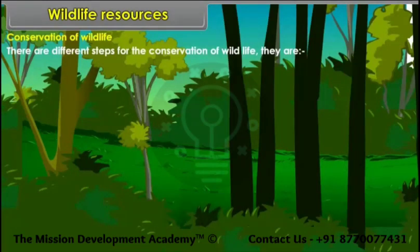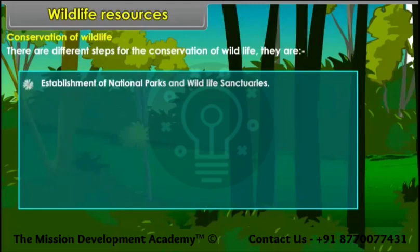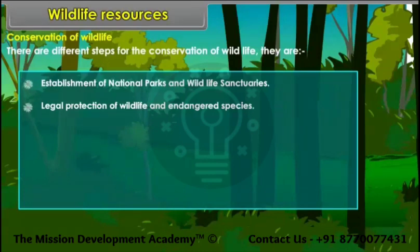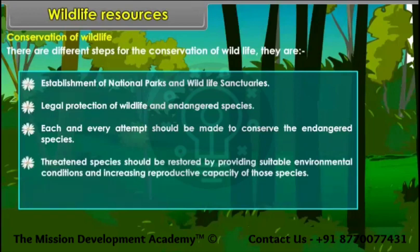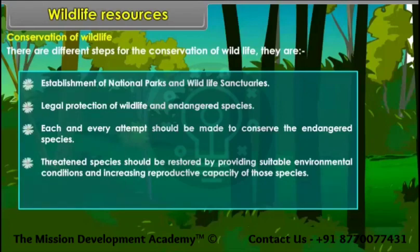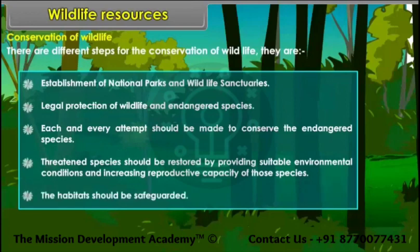Steps for conservation of wildlife: establishment of national parks and wildlife sanctuaries; legal protection of wildlife and endangered species; each and every attempt should be made to conserve endangered species; threatened species should be restored by providing suitable environmental conditions and increasing reproductive capacity; habitats should be safeguarded.